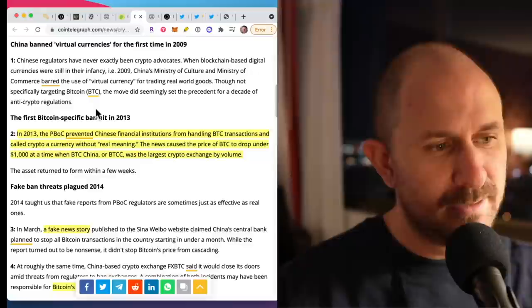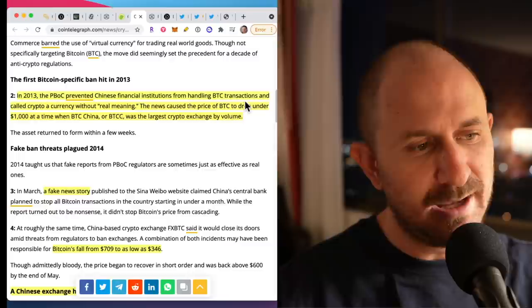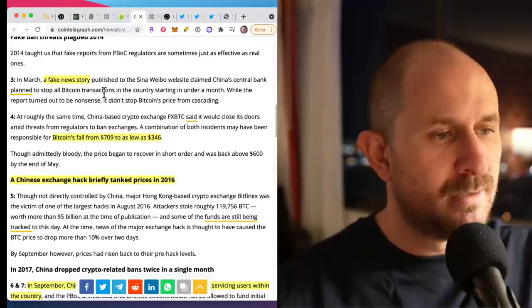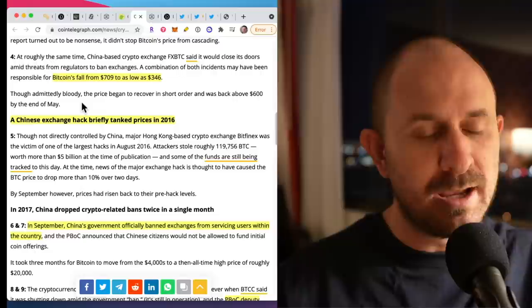It started 12 years ago, 2009, they banned virtual currencies for the first time. In 2013, they prevented Chinese financial institutions from handling Bitcoin transactions and called crypto a currency without real meaning. Next, take a look at 2014. In March, there was a fake news story. Also in 2014, they caused the price of Bitcoin to fall from 709 to 346.